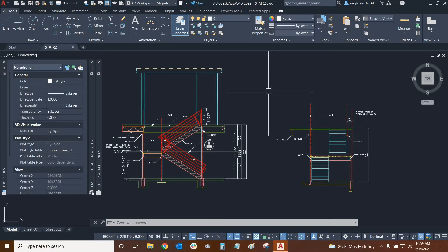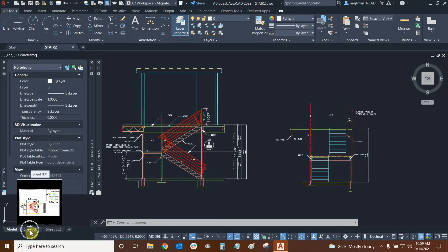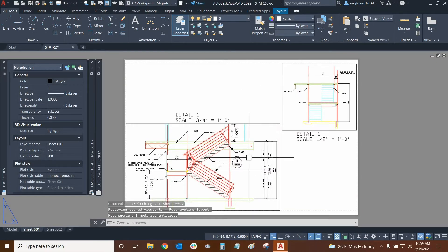We can assign different layer states to different viewports in our layouts. Let's head to one of our layouts and demonstrate this now. So we'll go to sheet 001. We have two viewports here.